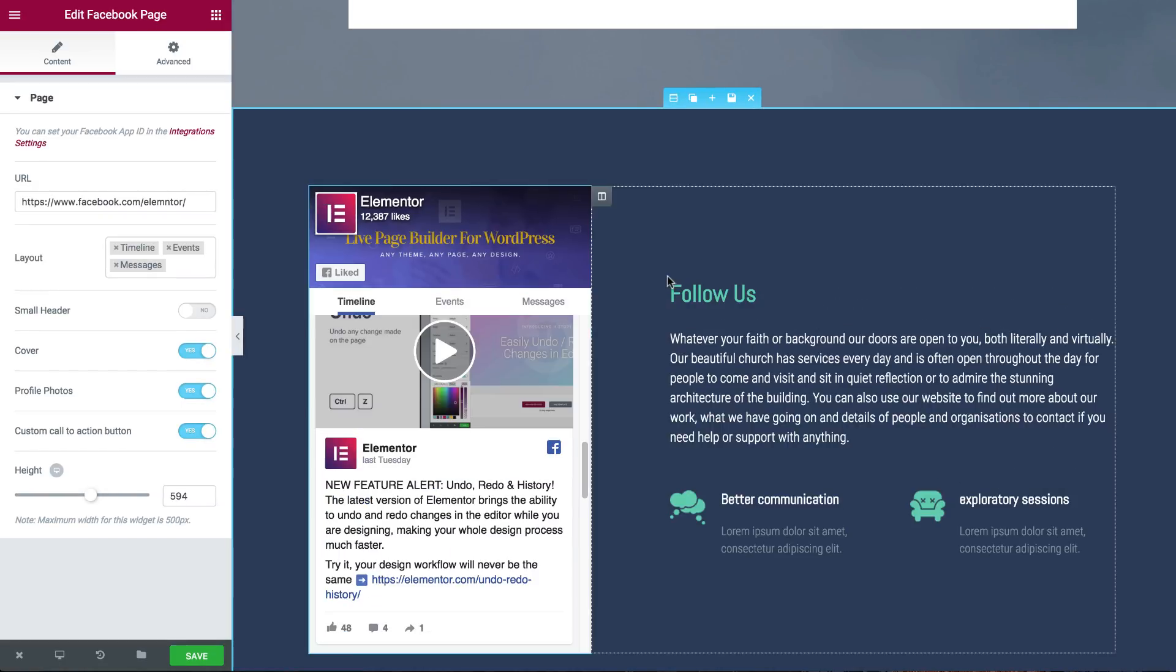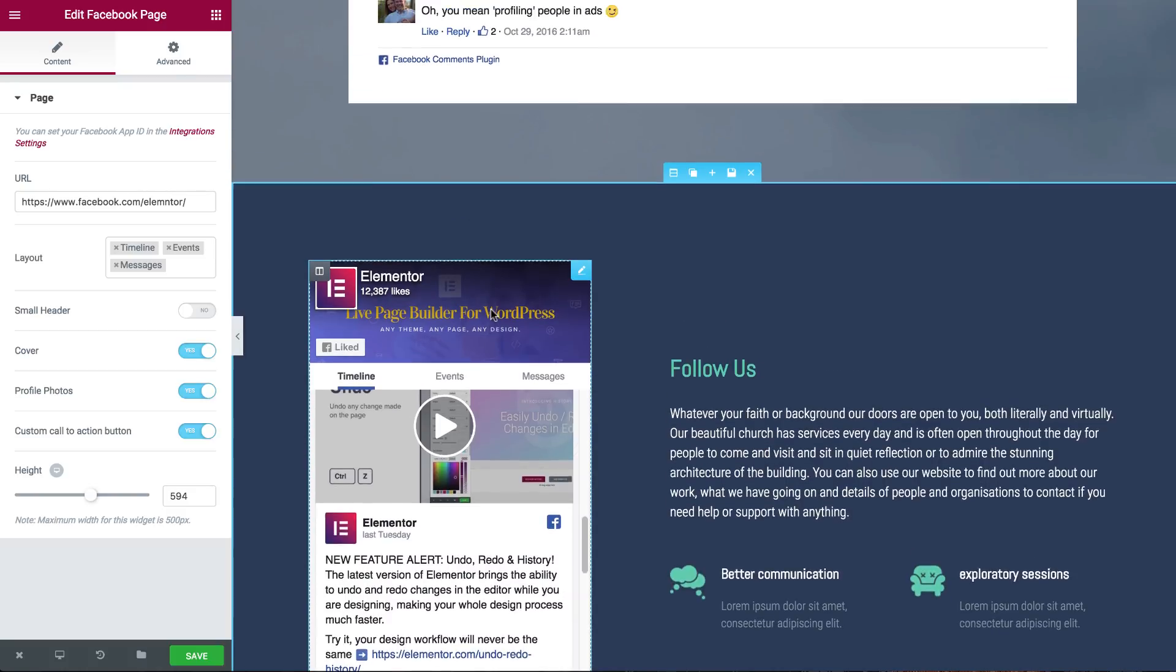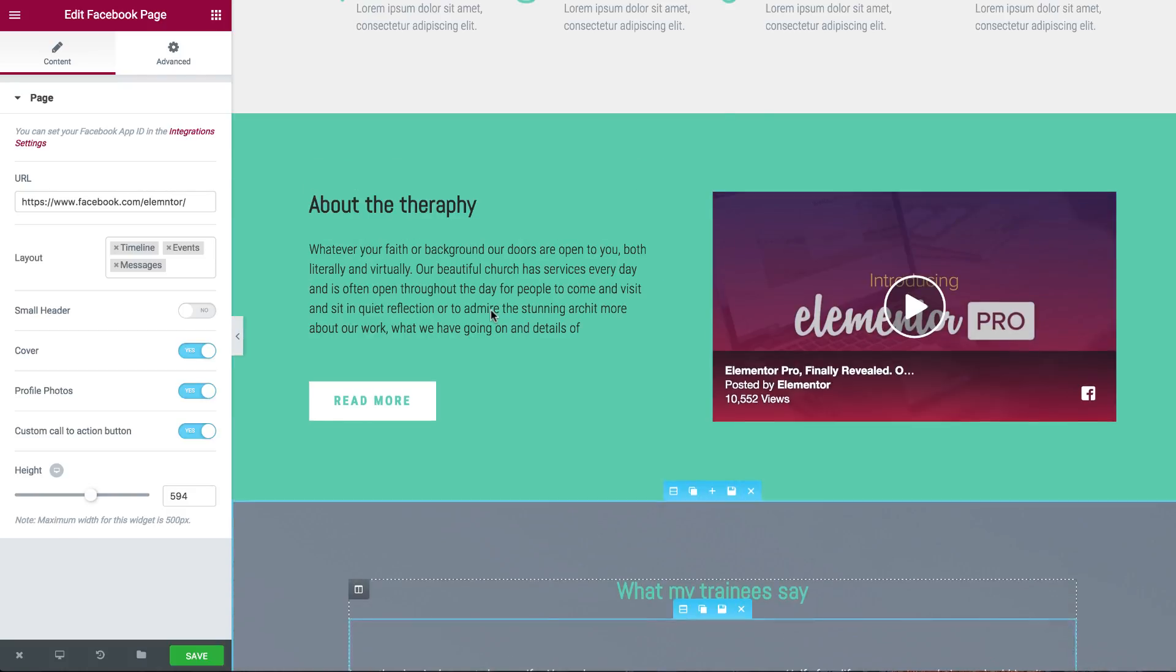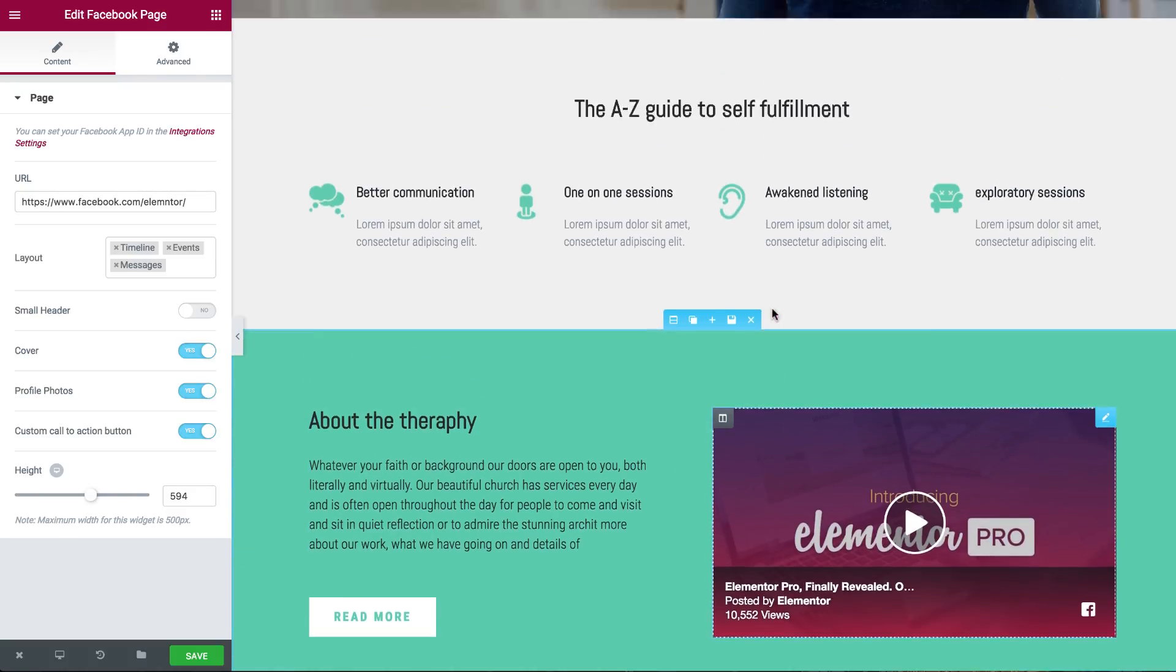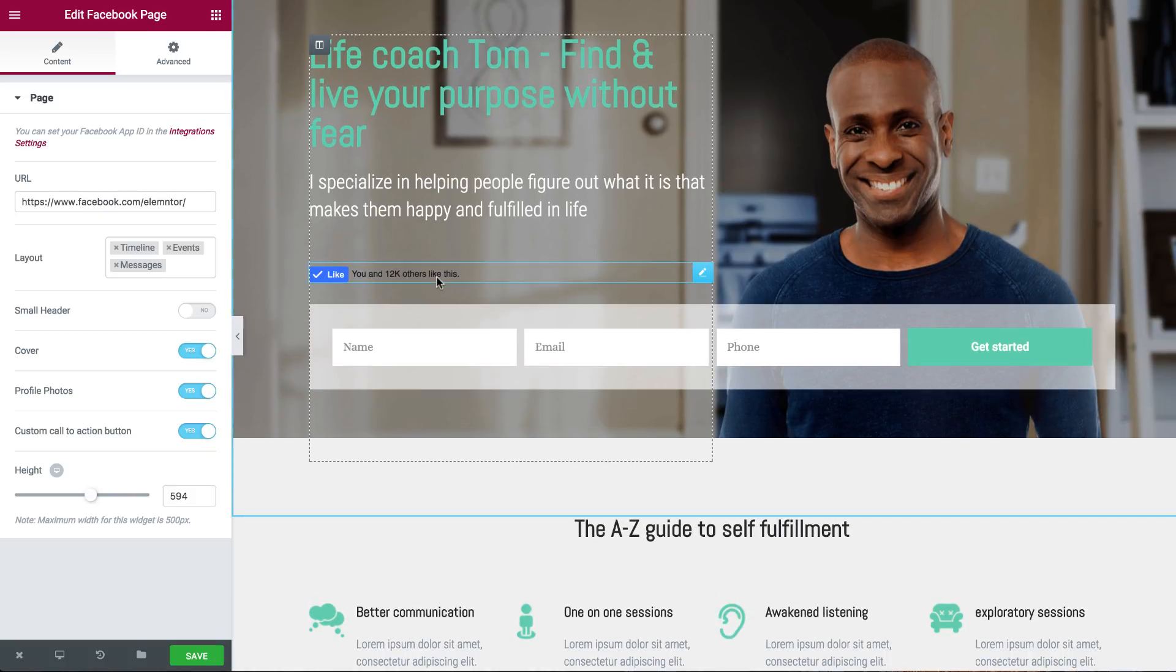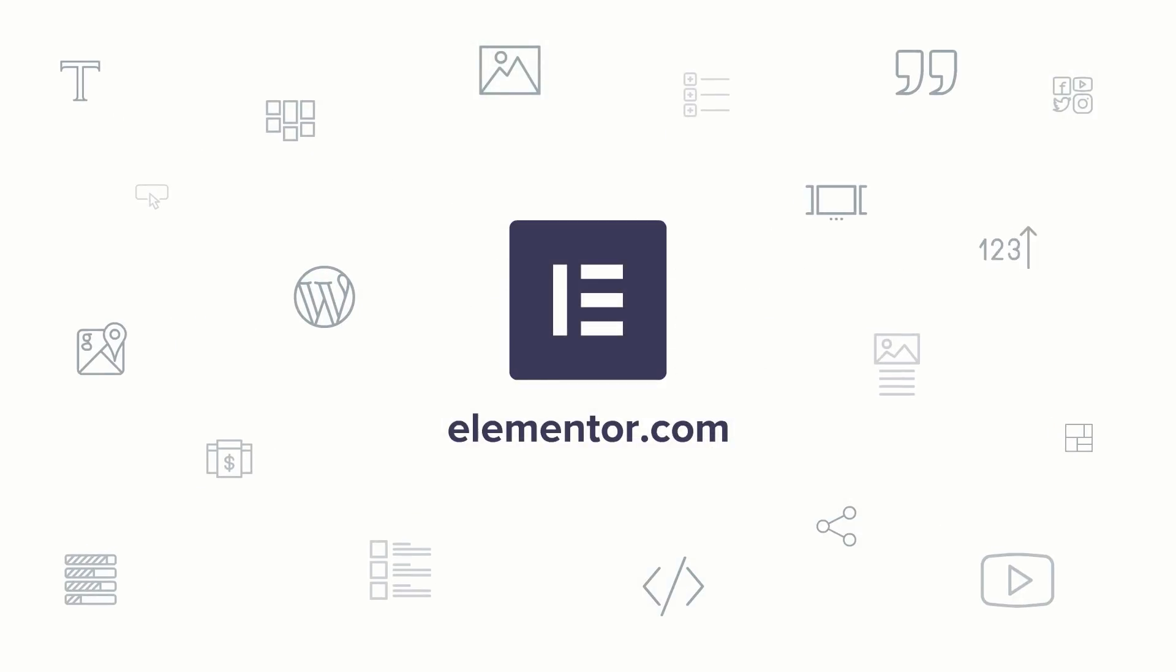So these are the Facebook widgets that we've added to Elementor. Here you have your Facebook page, comments, embed and like button. And you can use these widgets to make your site more dynamic, more interactive and more social media integrated. I hope you've enjoyed this tutorial. Until next time, this is Ben from Elementor.